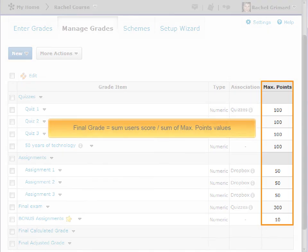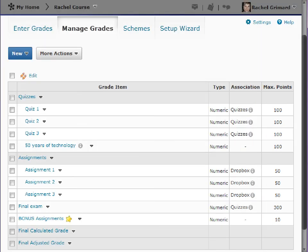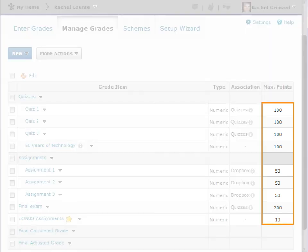Final grades are calculated by adding a user's score on all grade items together and dividing by the sum of the max points values. Be sure the max points assigned to grade items reflect how much you want them to be worth.